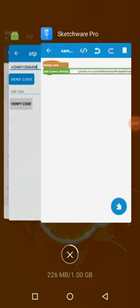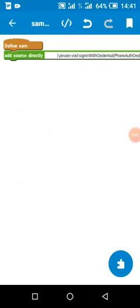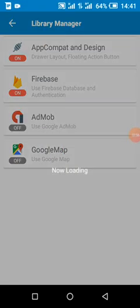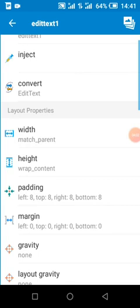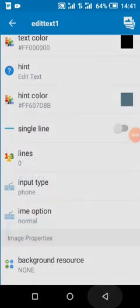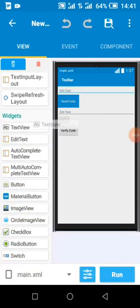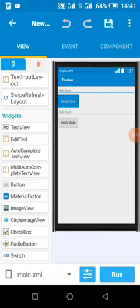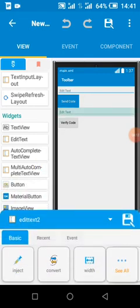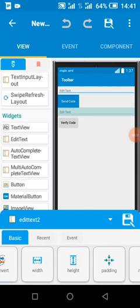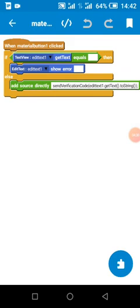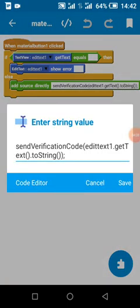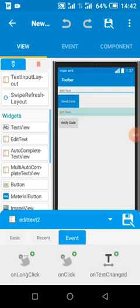Then we head over to Sketchware to do the coding part. I've enabled my Firebase phone auth. I created an EditText to receive the user's phone number and added input type 'phone'. There's also a material button — you can use a normal button depending on your needs — and another EditText to get the code when it is sent. When we click the button, if the user provides a number it will send the verification code; if not, it will show an error.